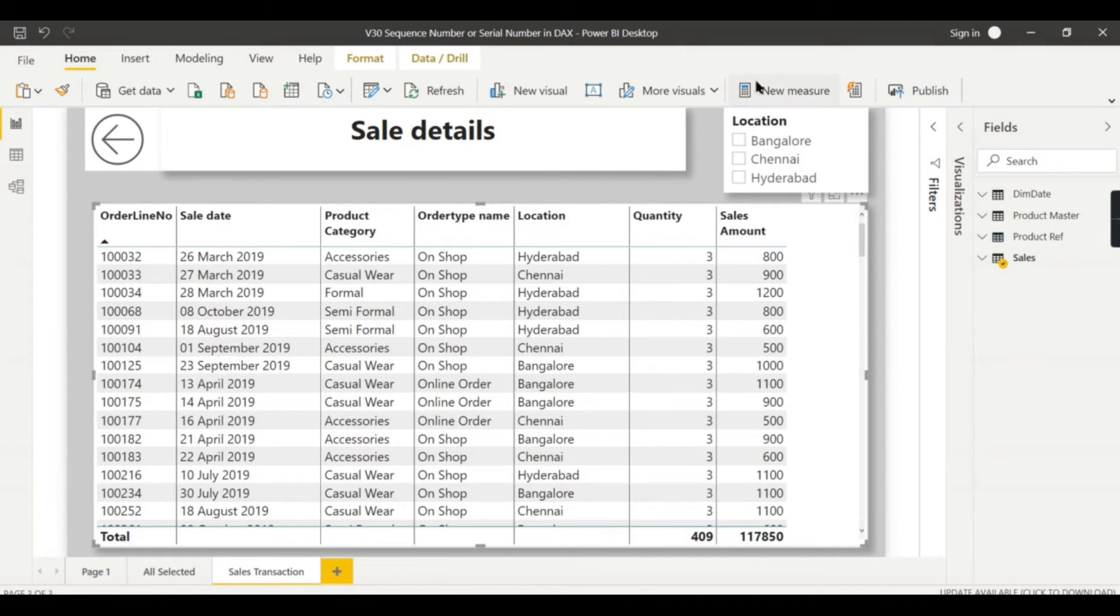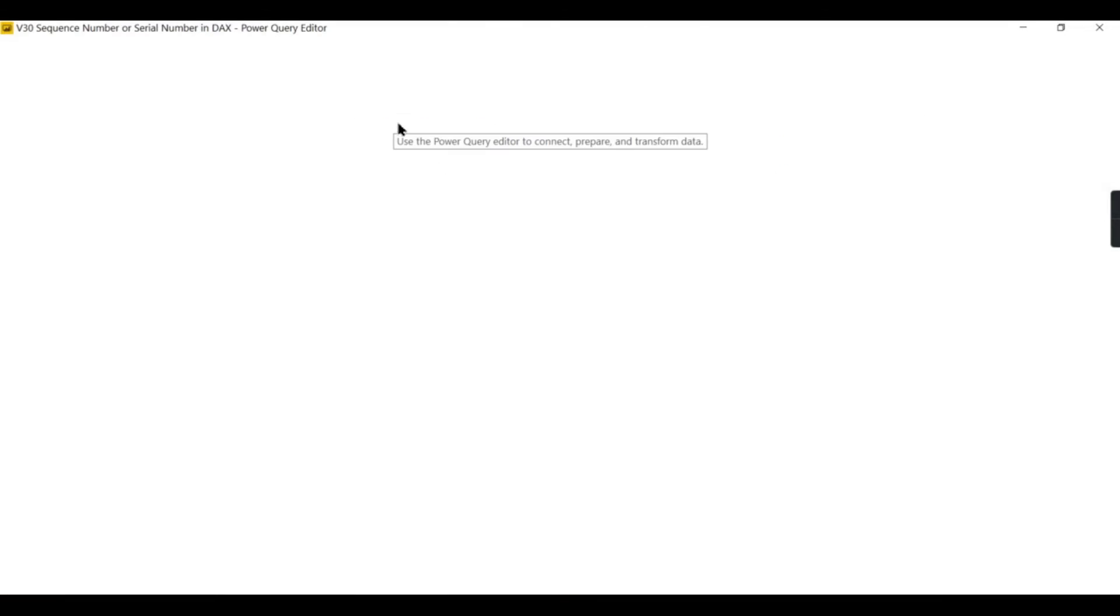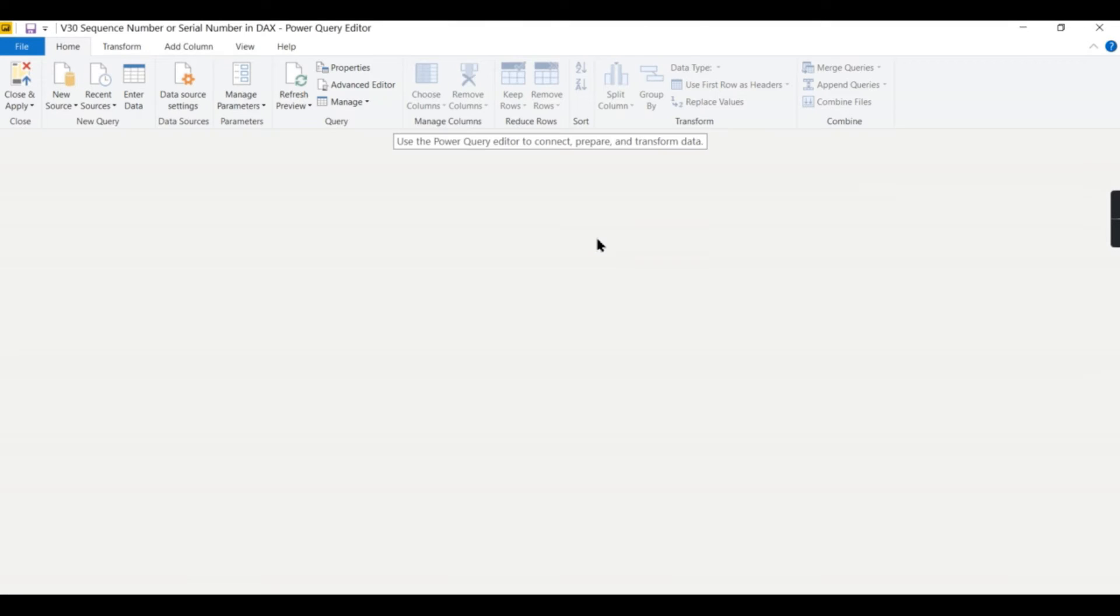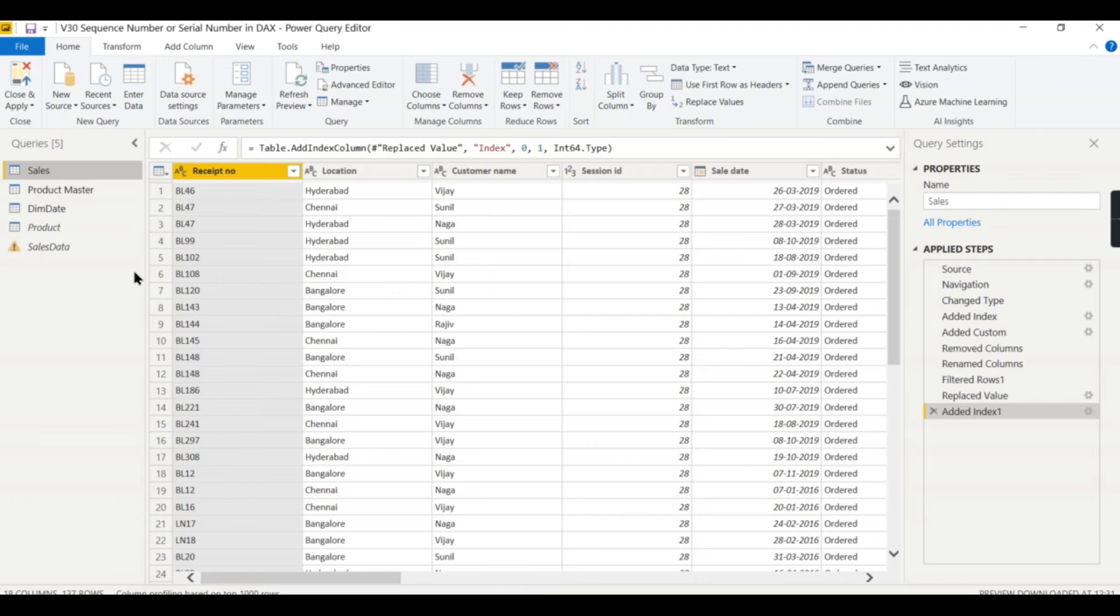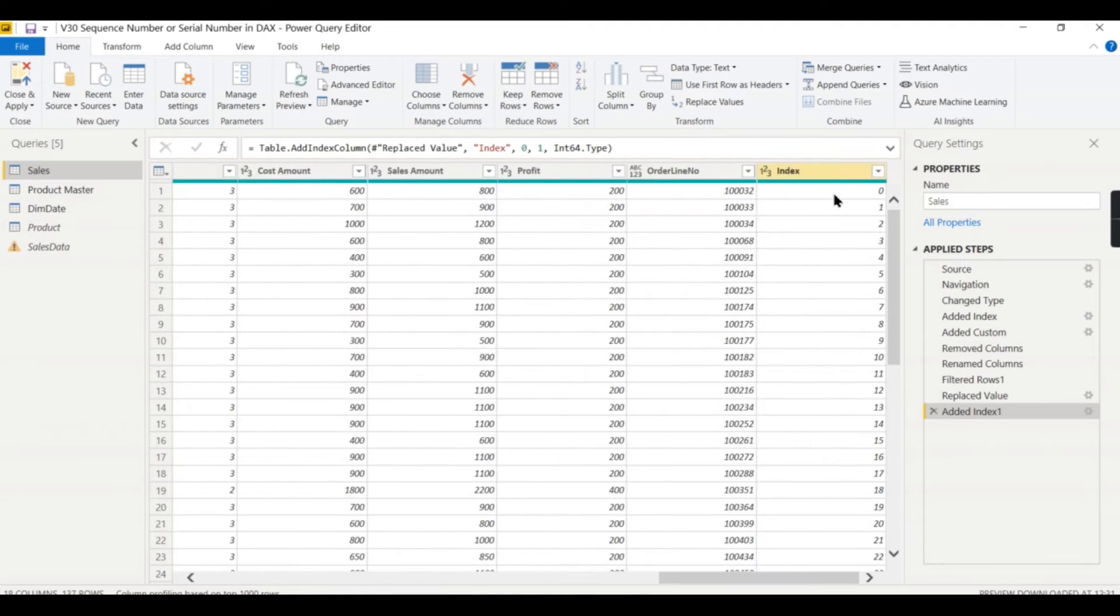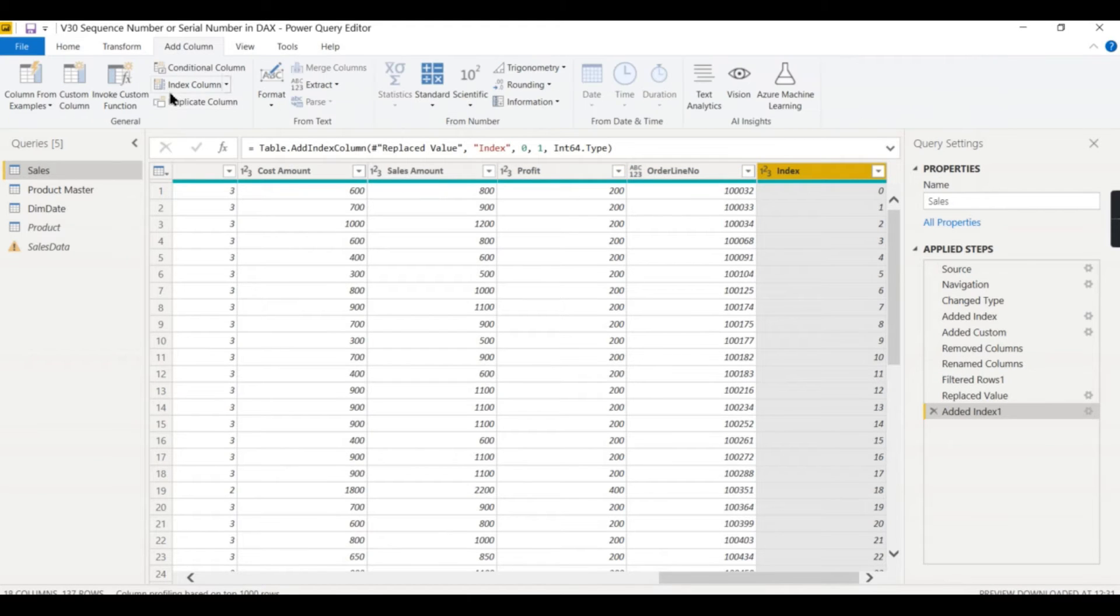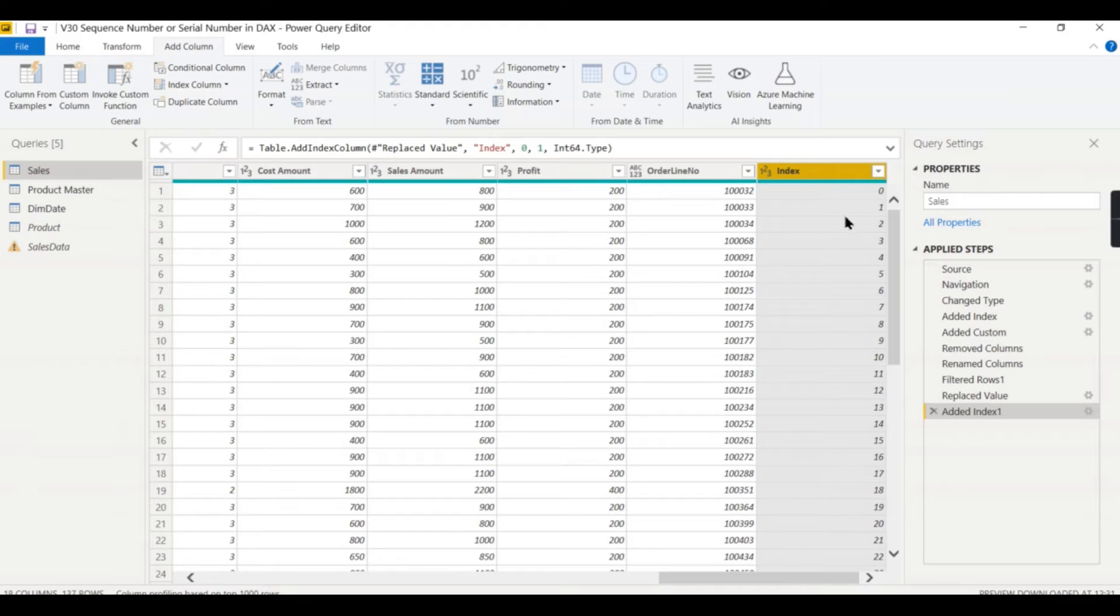Let me show you what the particular index column does and what is the problem when you create an index column. Here it is, the index column. You can see I have created an index column using Power Query just by adding a column - index column. When you click on this column it will create an index.